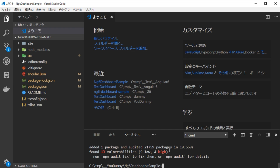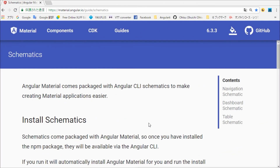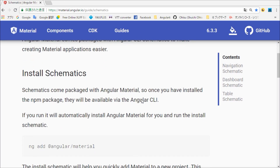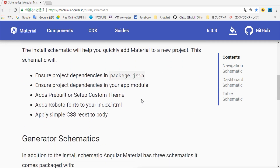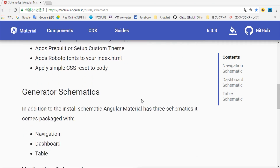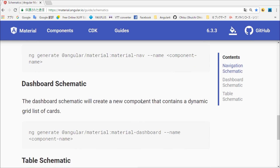Next, we are going to install the dashboard by using schematics. In a browser, open the Schematics Guide page. You will find the dashboard's schematic section.